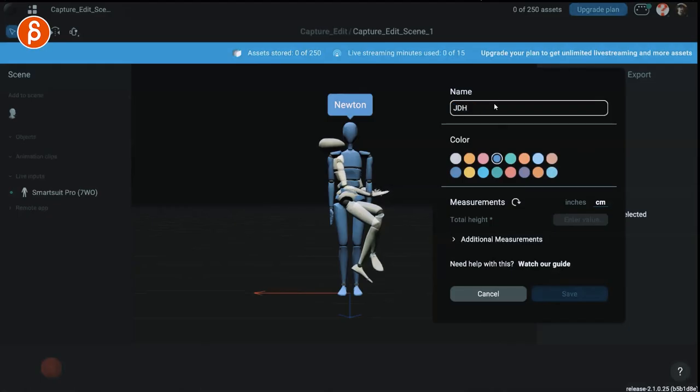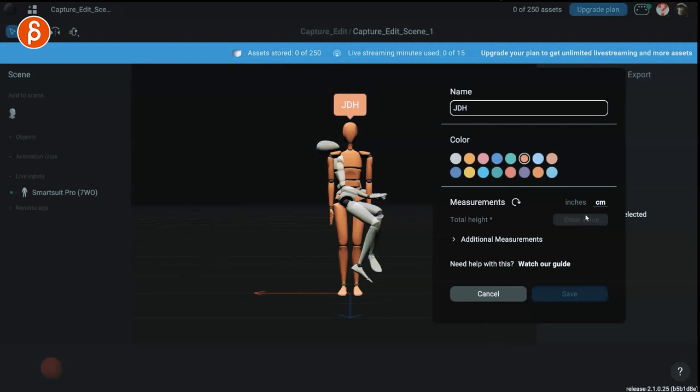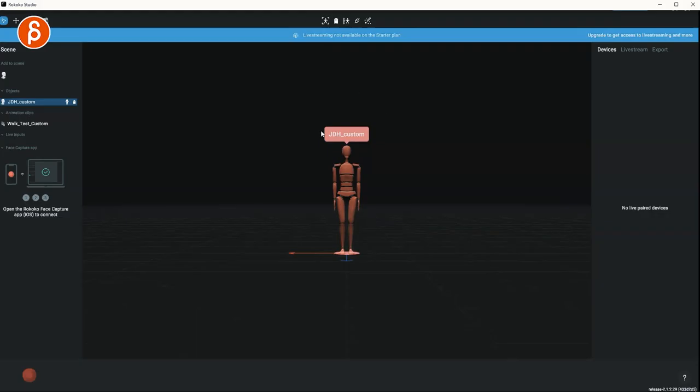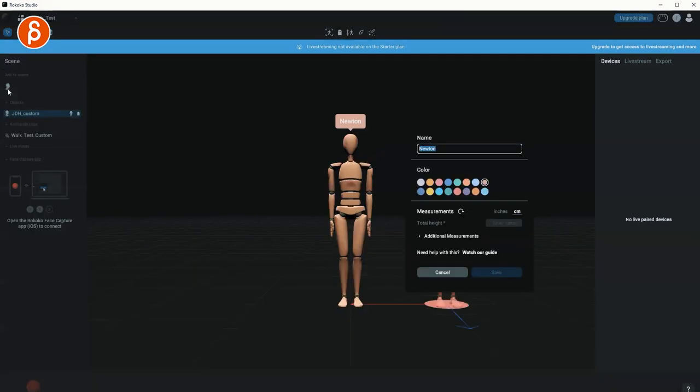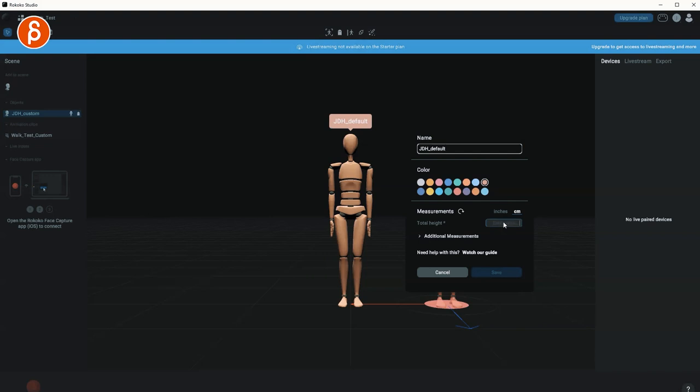As you create your actor, you can name it. You can assign the colors. I put in my height in centimeters and not in inches. This is with my custom measurements, but I'm going to do one more with the default actor. So I'm going to create a new actor, call this JDH default, and just put in only the actual height values and leave it like that.